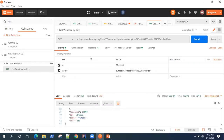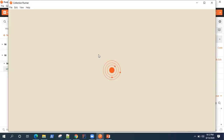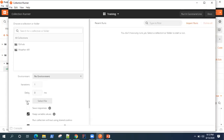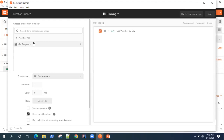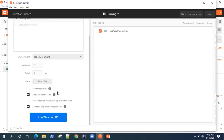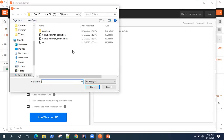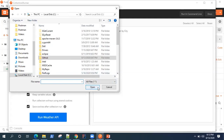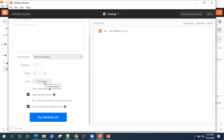Let's go back to Postman. We'll be learning how you can run your collections with external data files. If you open the Collection Runner, you will see an option called 'Data' where you can select a file. You can select two types of files: either a JSON file or a CSV file.